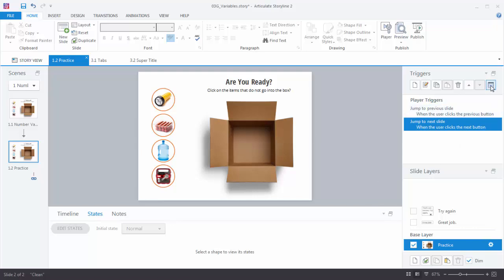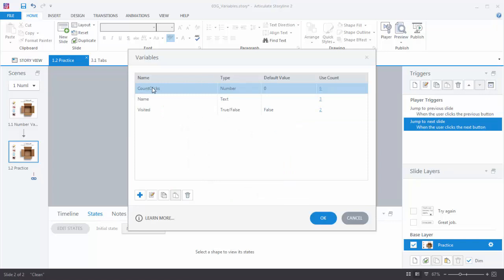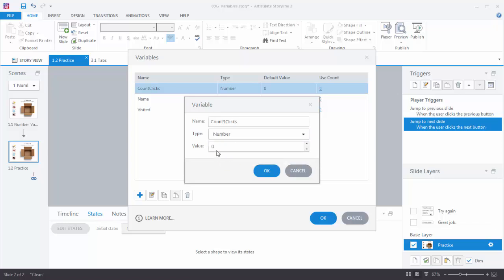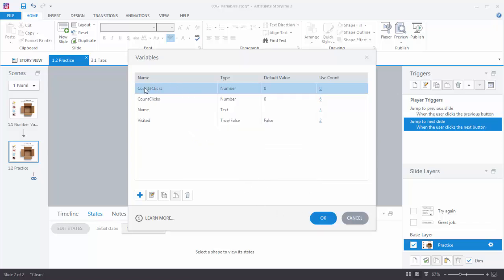Go up to the variables box and click on it. We already have a count clicks variable, so let's create one called count three clicks. I can title the variable whatever I want — I like to separate words with capital letters. It's a good way to title your variable so you understand what it is. In this case it's going to be a number variable and the starting value is zero. Hit OK, and now we have a count three clicks variable with a default value of zero.